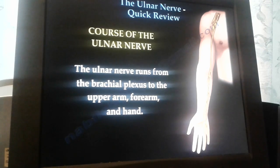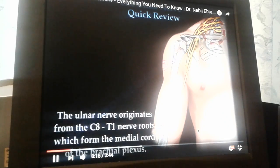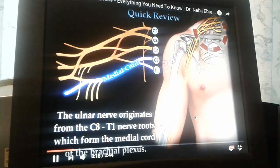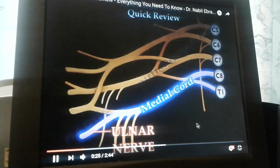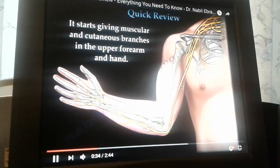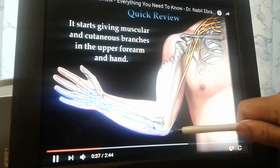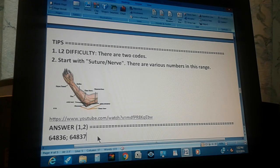The ulnar nerve runs from the brachial plexus through the upper arm, forearm, and hand. It originates at the C8 and T1 nerve roots in the vertebral column. This is the nerve that was severed by the saw and needs to be repaired.